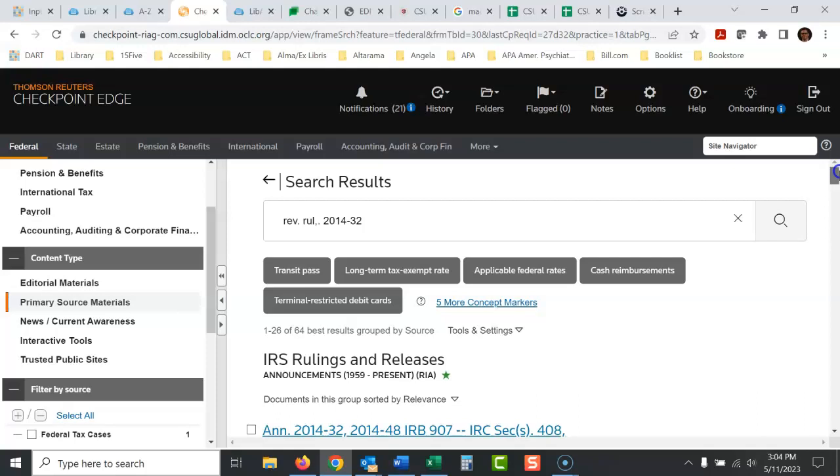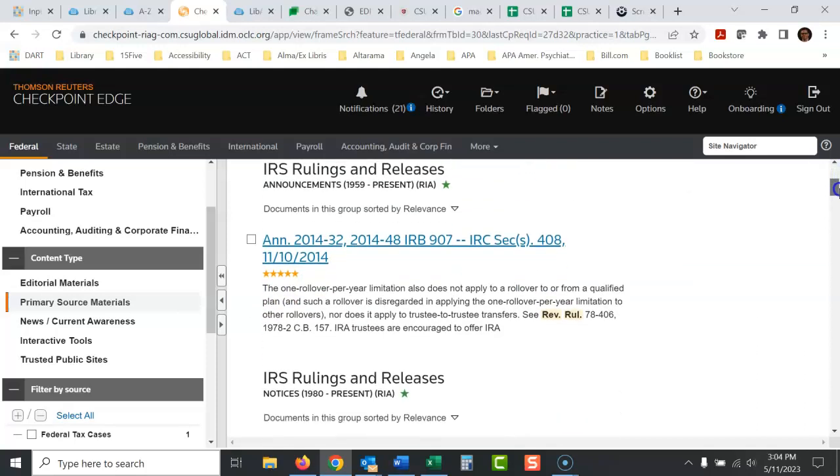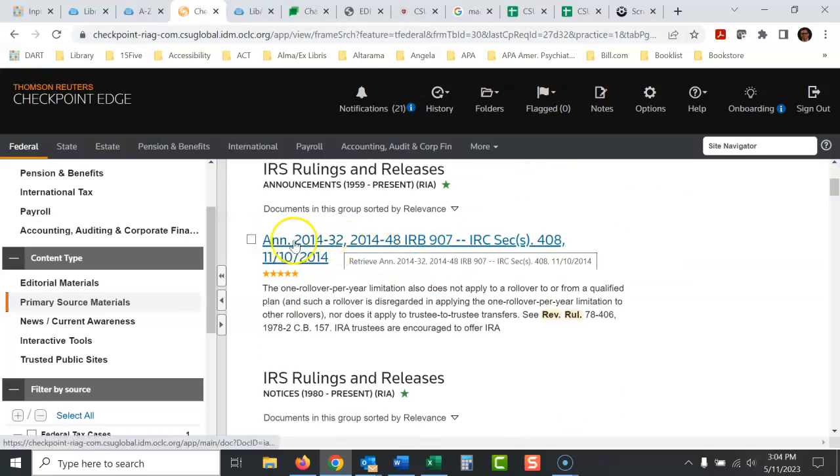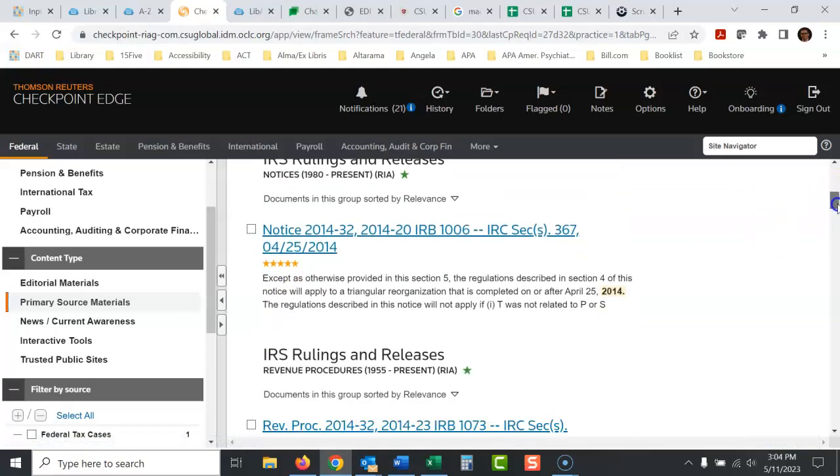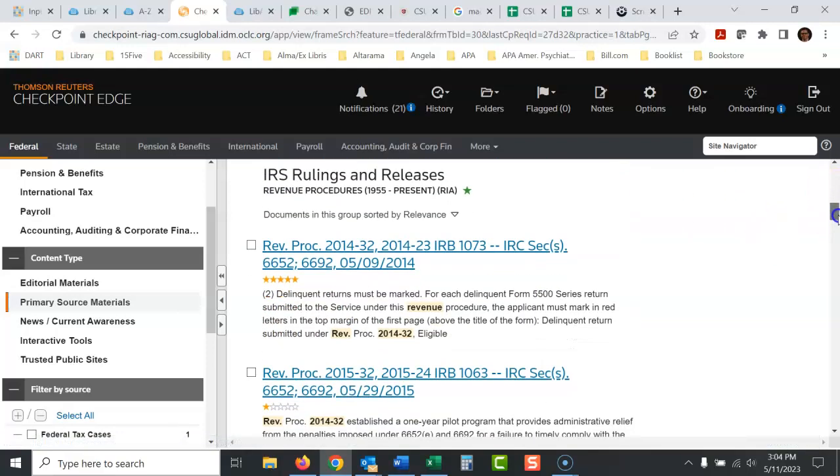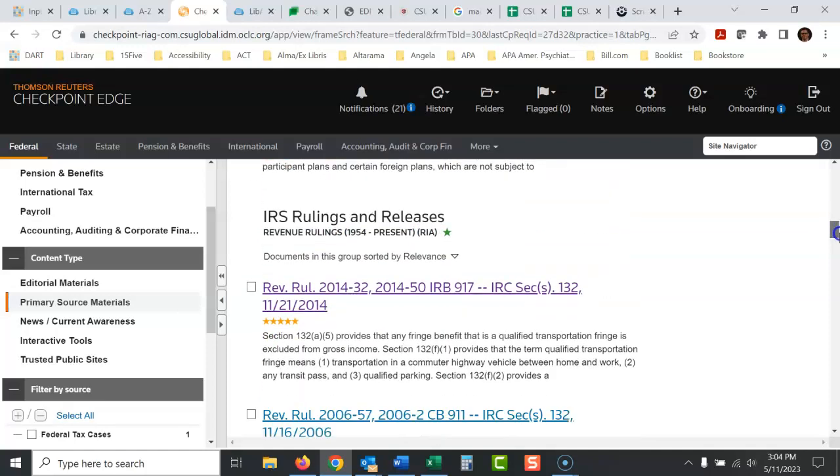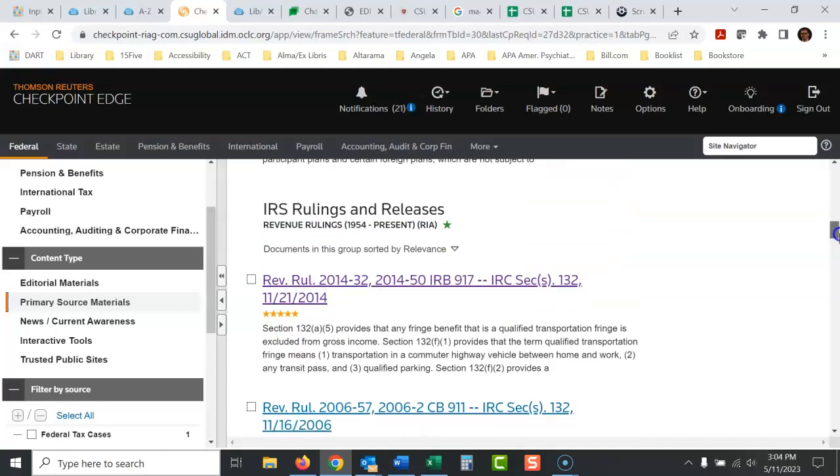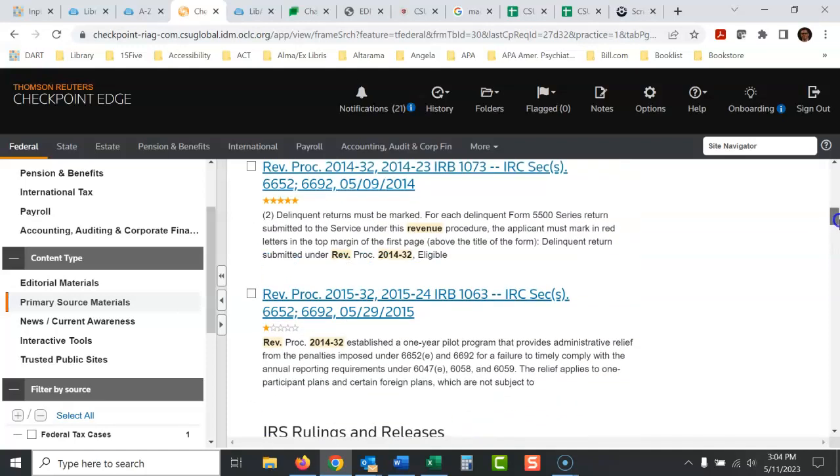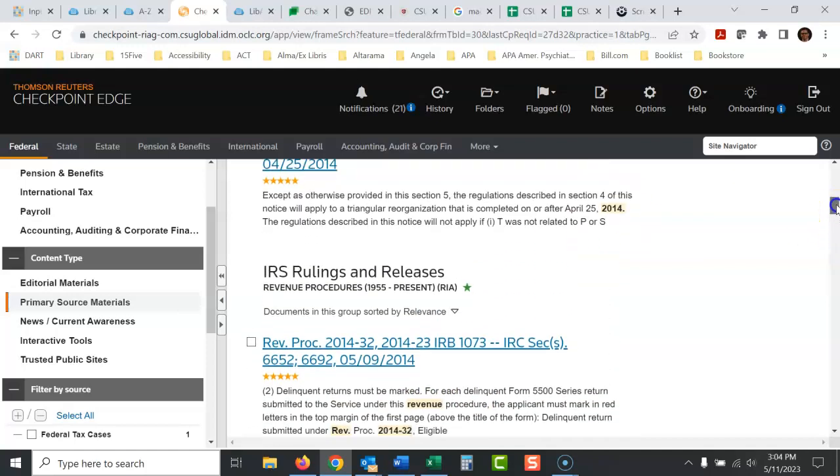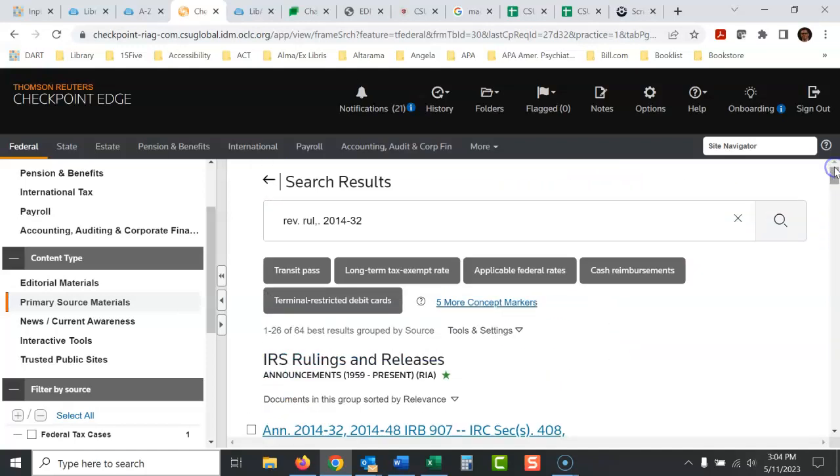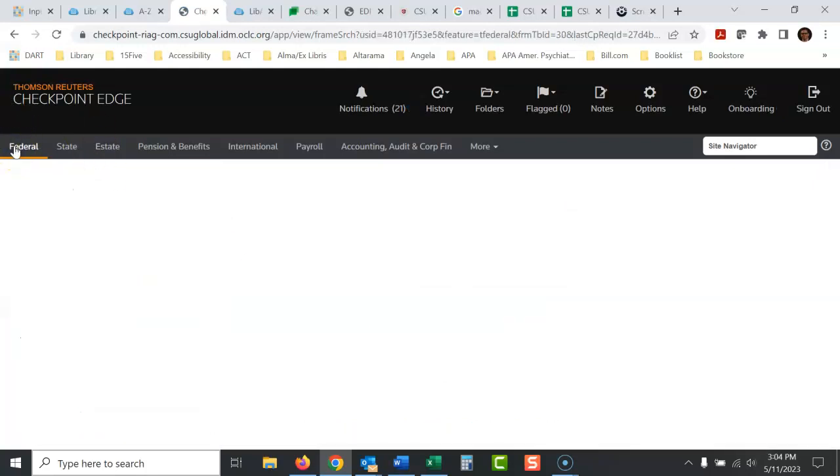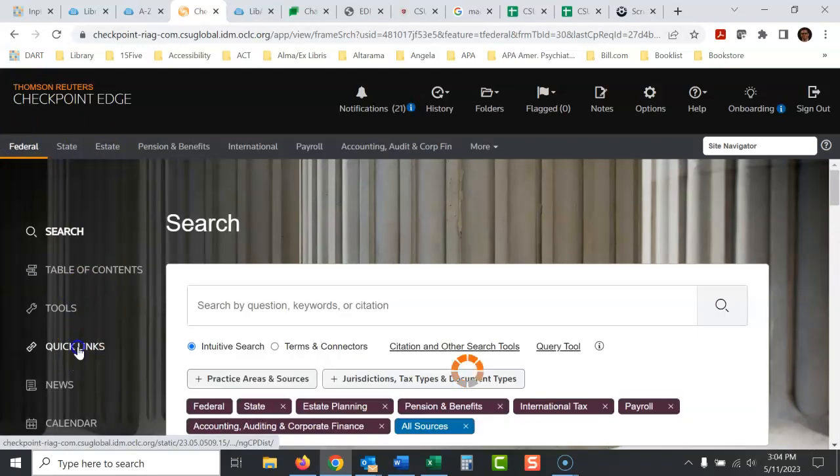And see, that looks like it is. But that's annotation. We're looking for revenue ruling 2014-32. And look at all these other ones that could be it. Revenue procedure. See, I don't like using their search box. It's too tricky.